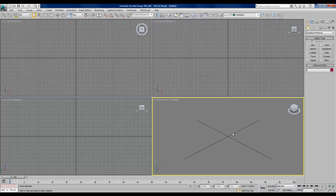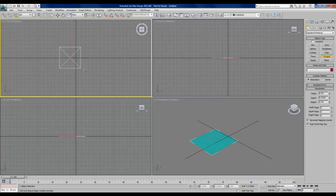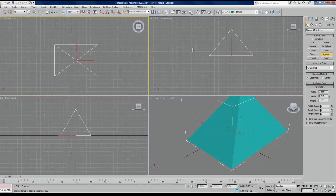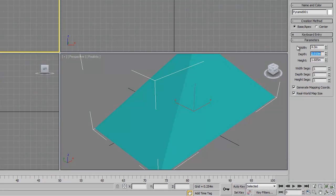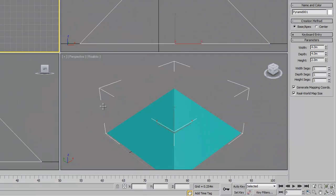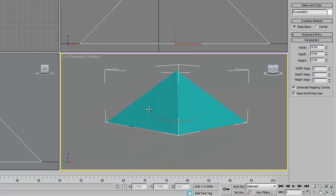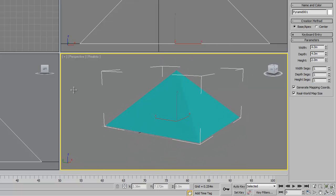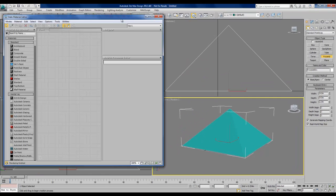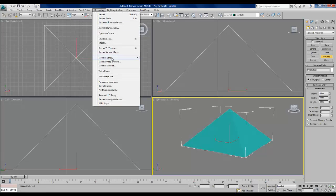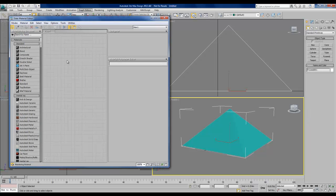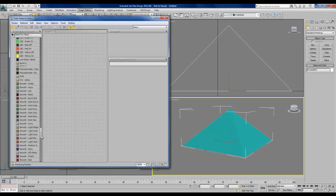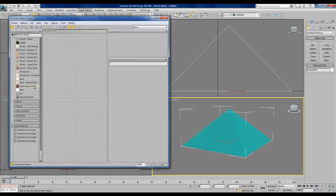First we're going to need something to illuminate, so I'm going to draw some simple geometry in the scene, just a small pyramid. I'm going to open up my material editor. I can either hit the M key on the keyboard or go up through rendering and see the material editor this way. I'm going to use the new slate material editor that's new to 3ds Max 2012 and I just want to give this some kind of material to make it look a little more realistic.